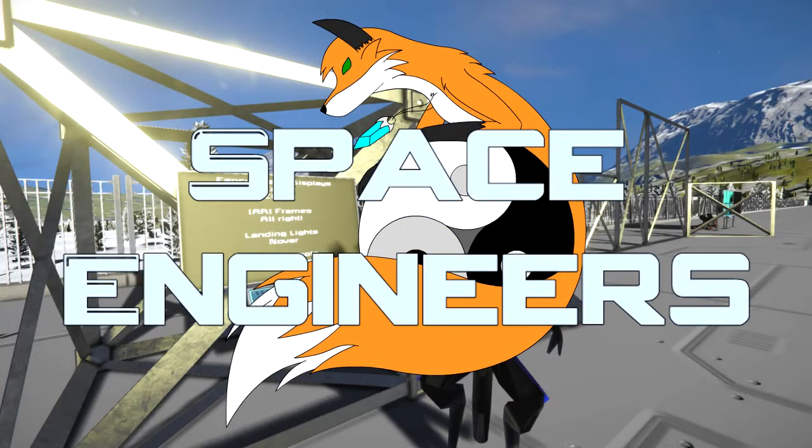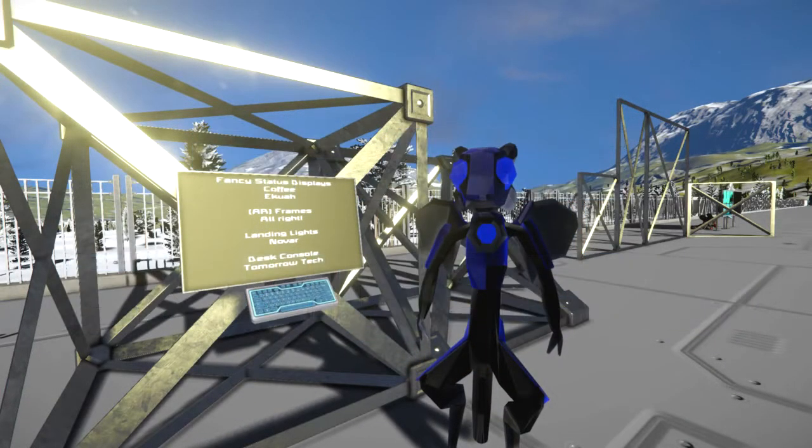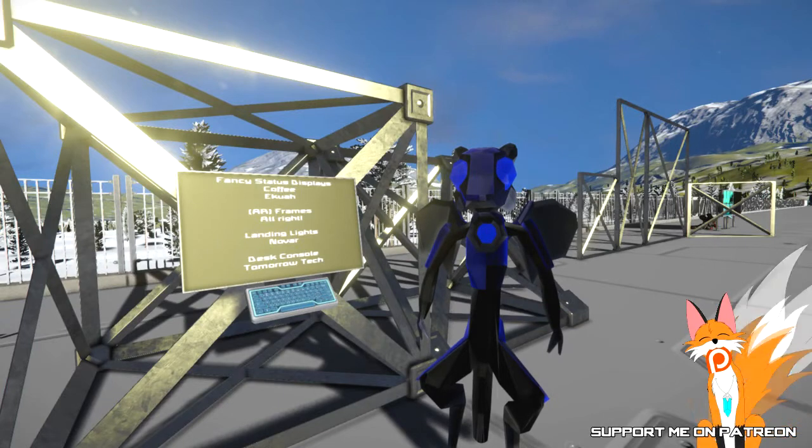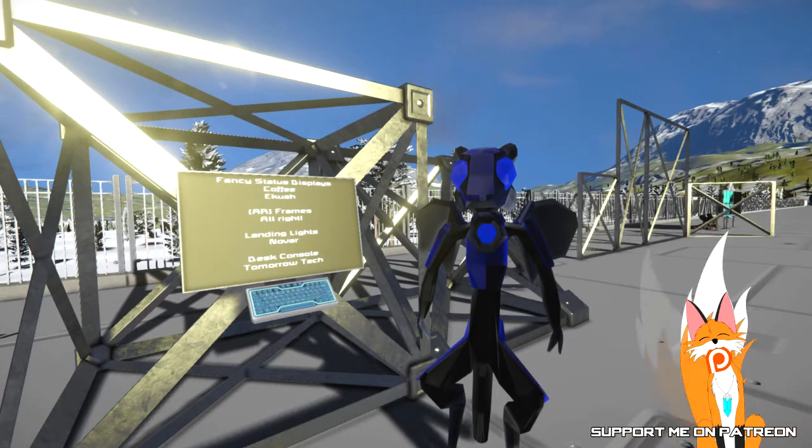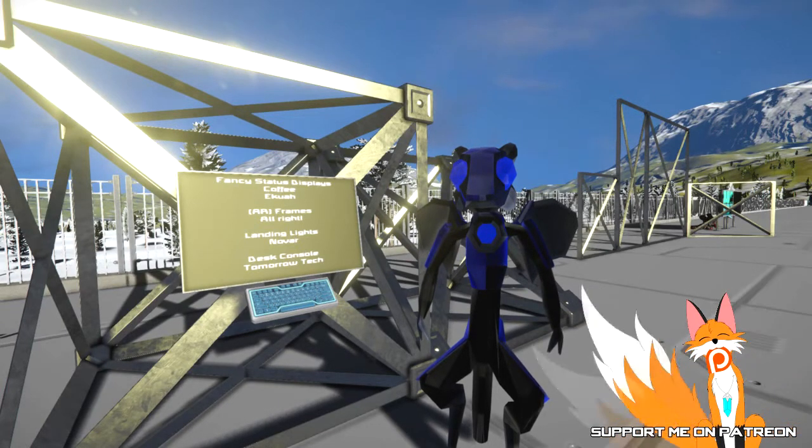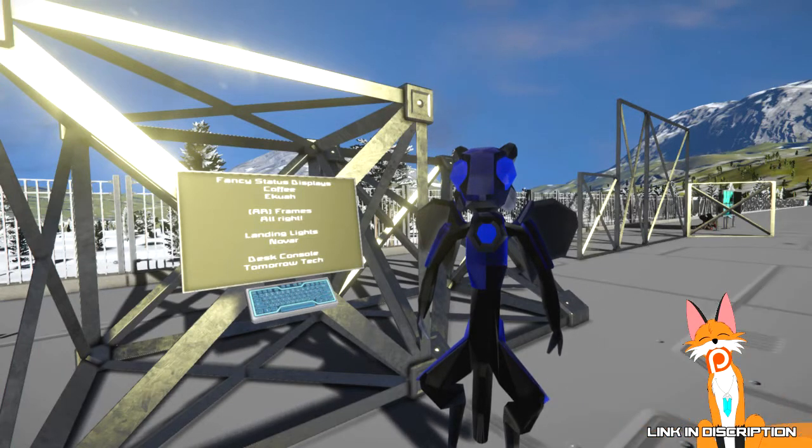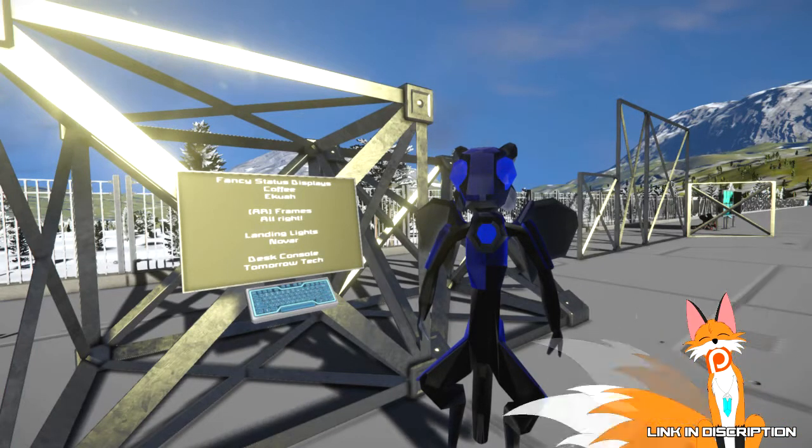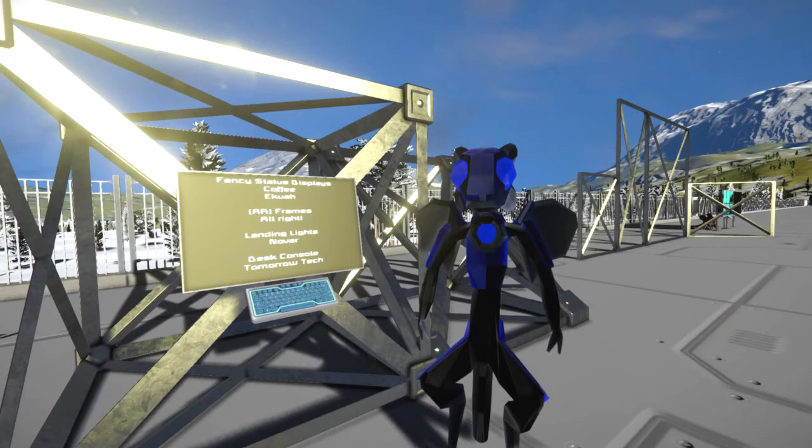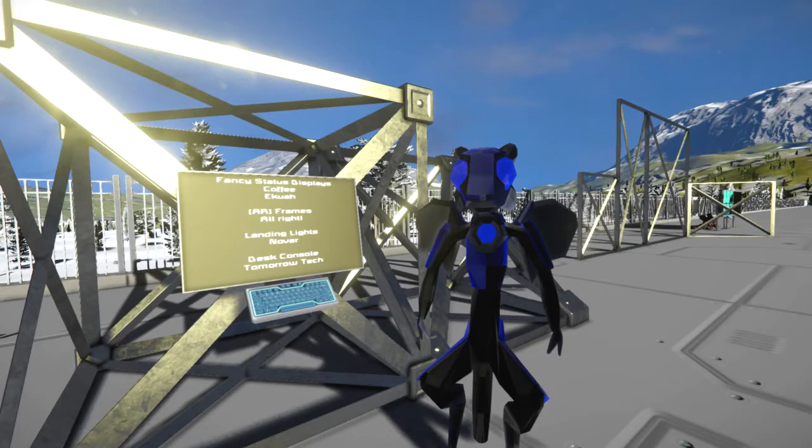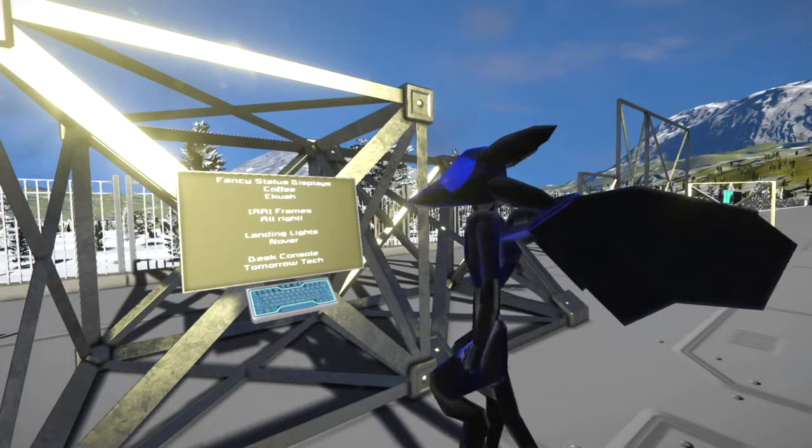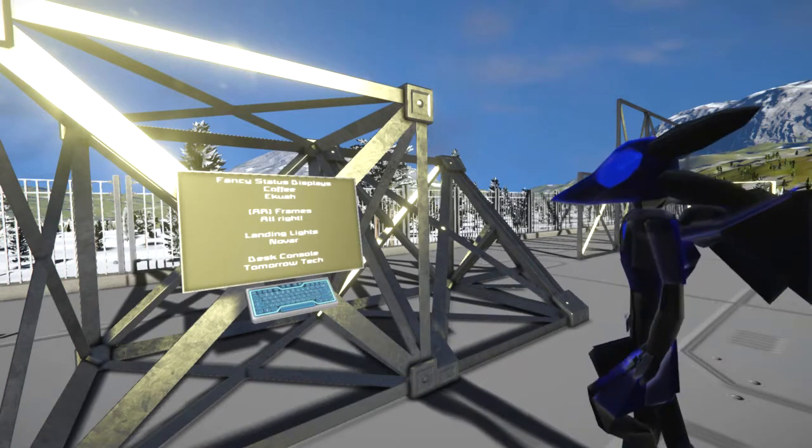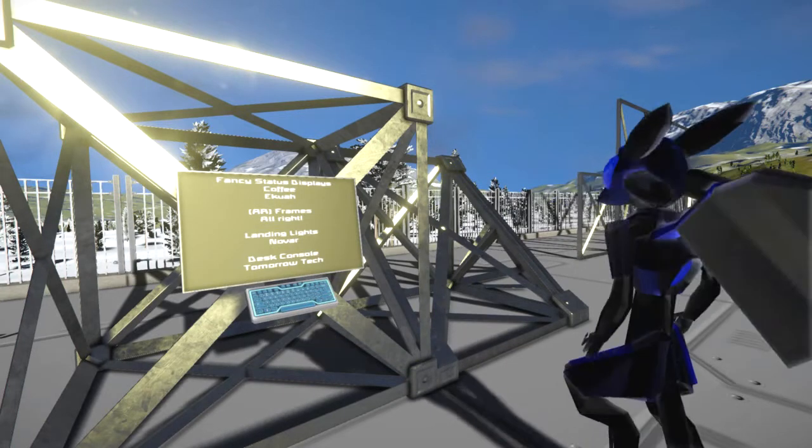Hello and welcome to Space Engineers. Today we're going to take out the fancy status display by Kofi and Ikura, the AR frames by Allright, the landing lights by Novar, and the desk console by Tomorrow Tech. So instead of standing right next to them, how about we do the AR frames first?